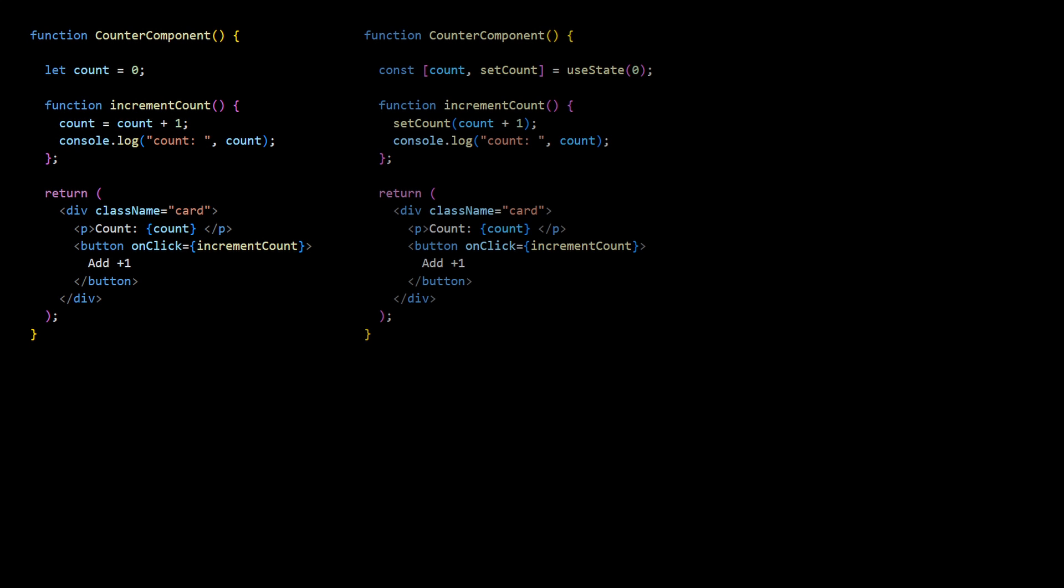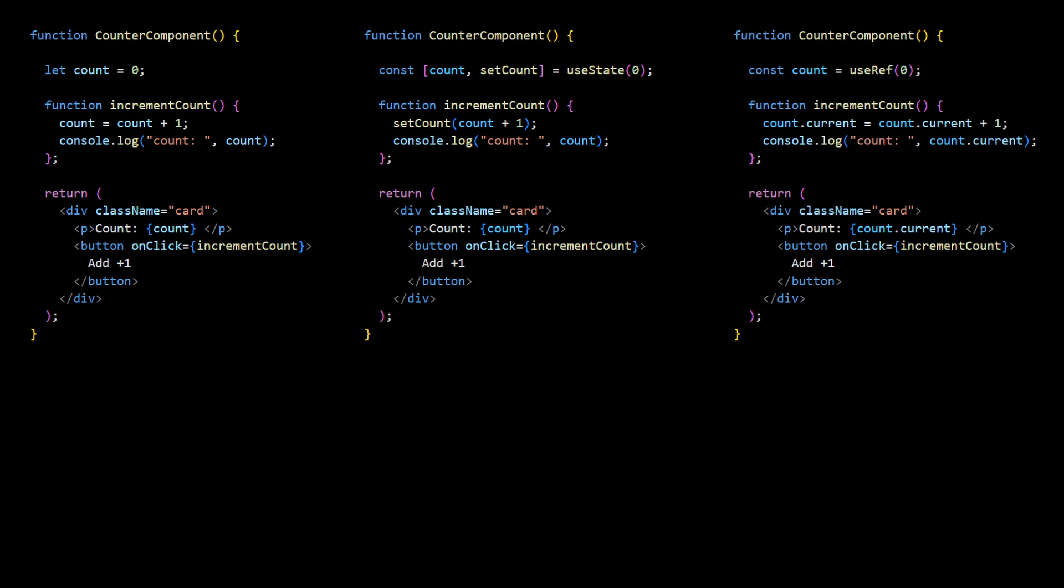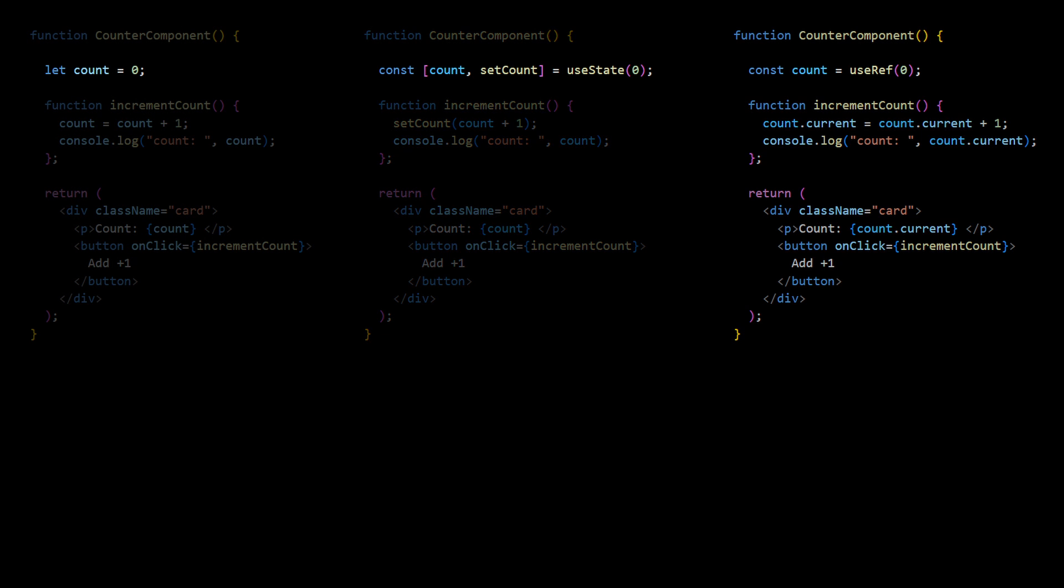When you want to store some value in React, you have three choices: local variable, a state, and a ref.